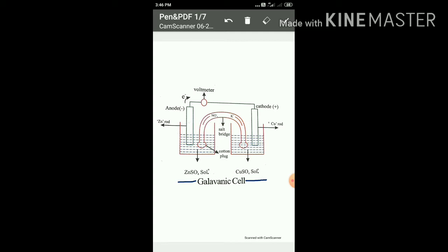In the galvanic cell, a salt bridge is used. The salt bridge is a U-shaped tube filled with inert electrolytes like potassium chloride, potassium nitrate, or ammonium nitrate.